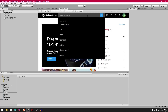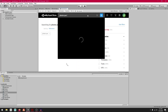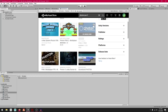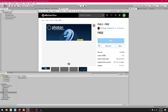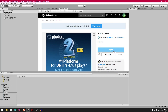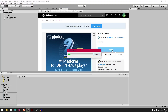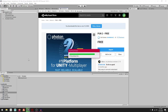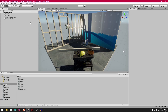I'm going to search for Photon PUN 2 and scroll down until I find it — this one right here. I'm going to click on it, and if you already have it downloaded you can press Download. I'm going to press Import and continue.